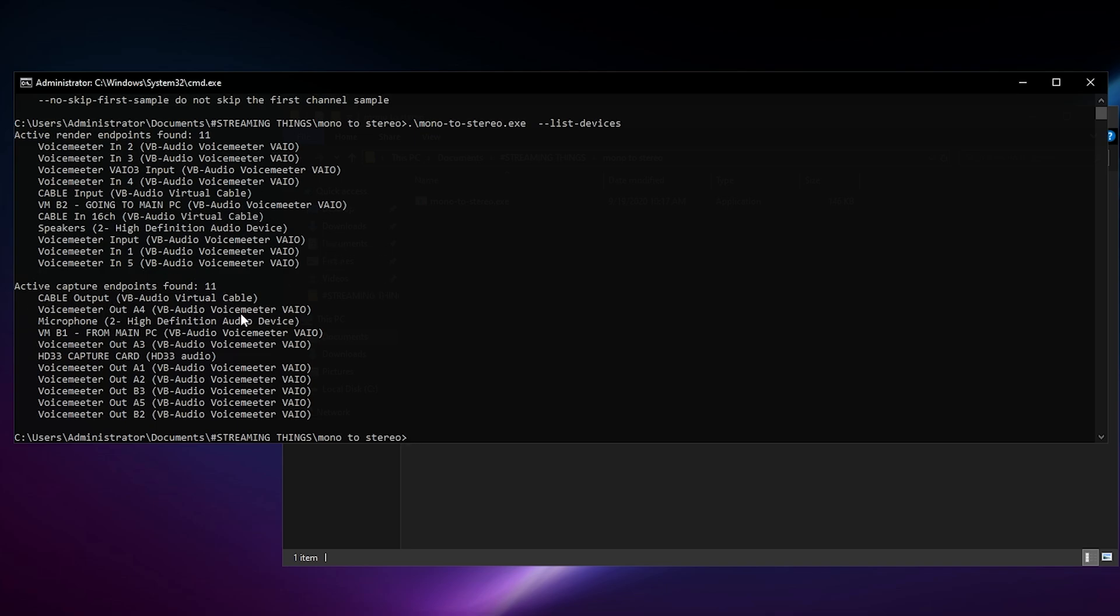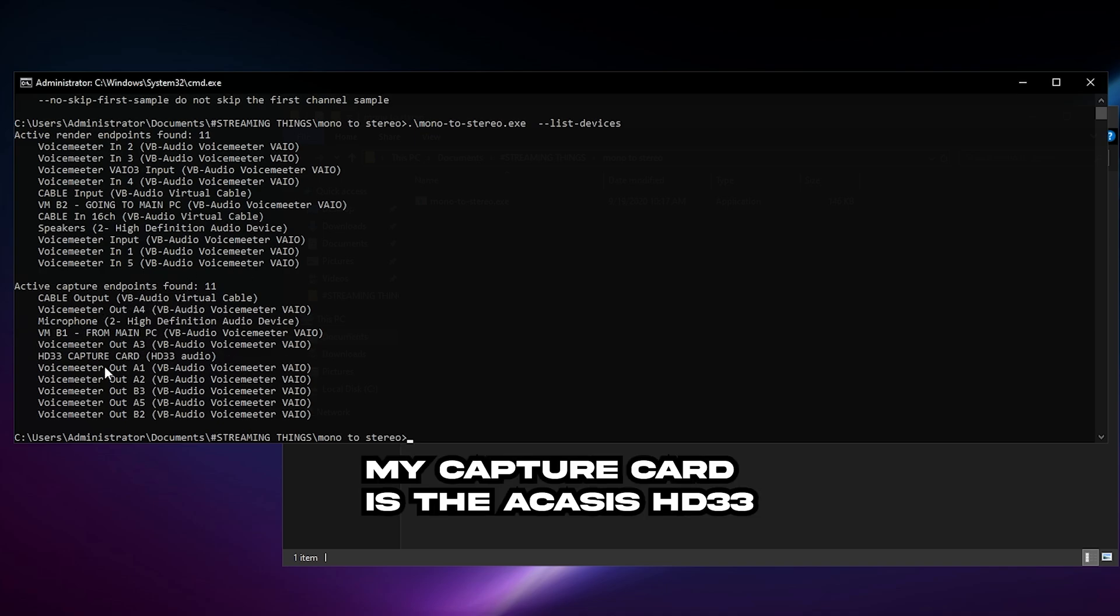But this is what I want you to look at. Go and look at the second part right here, the Active Capture Endpoints. So there you want to find your capture card. This is my capture card - HD33 Capture Card - and I know that's my capture card because that's literally the name of the capture card.